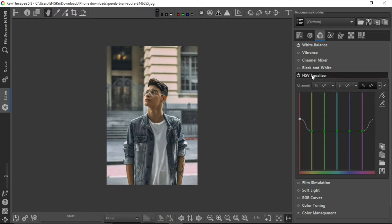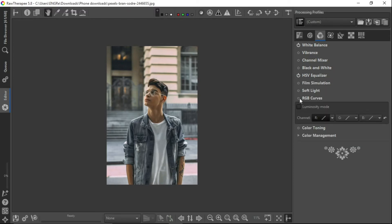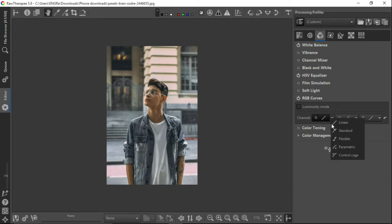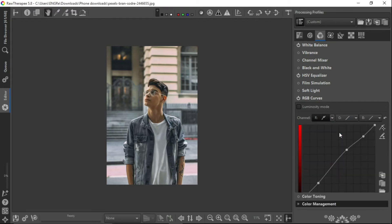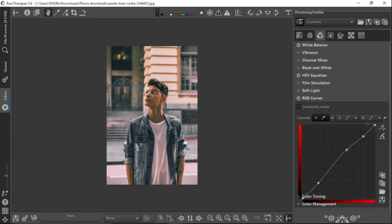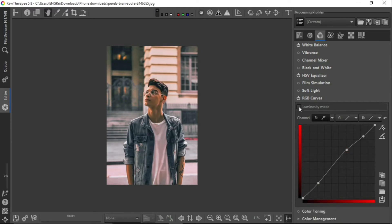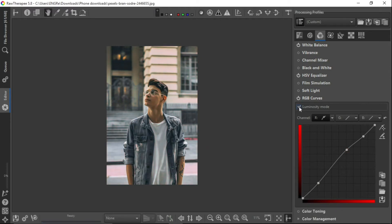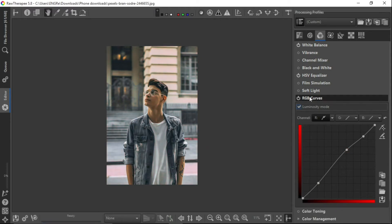And then go to the RGB curves here. We want to just tweak the reds. I think it's already done. So let's just raise the midtones up a bit, but we need the luminosity mode of the red just to brighten up the red part of the picture.